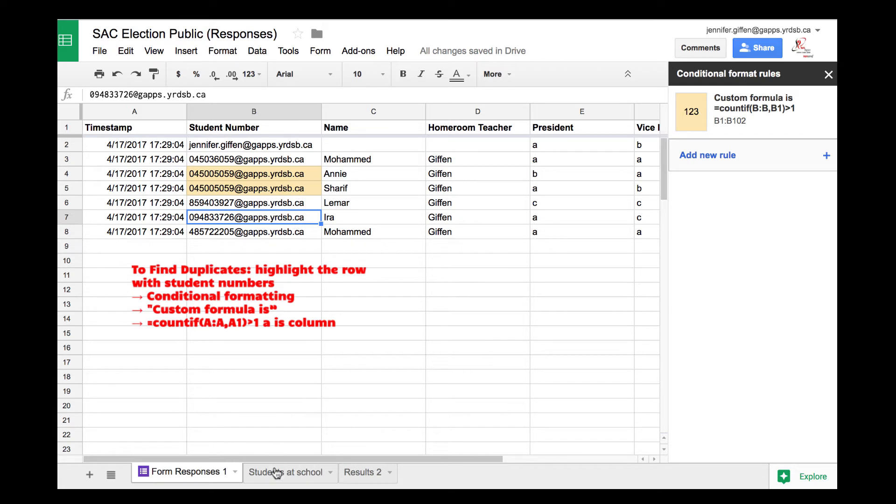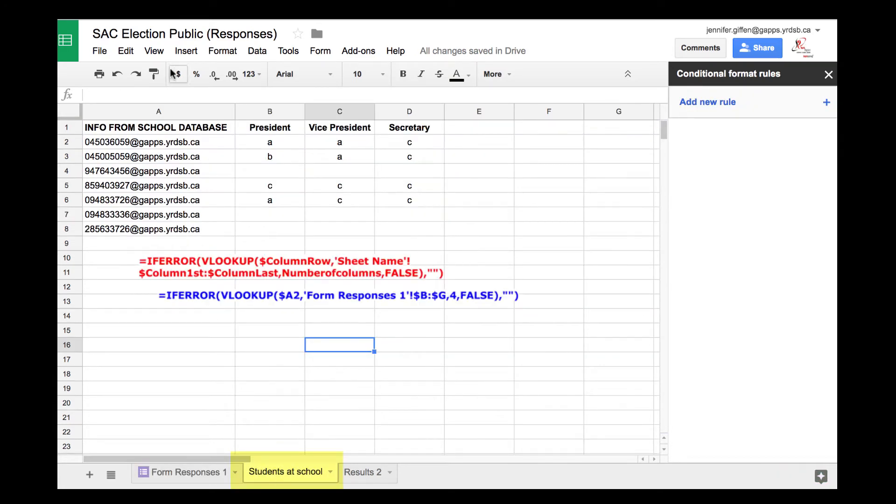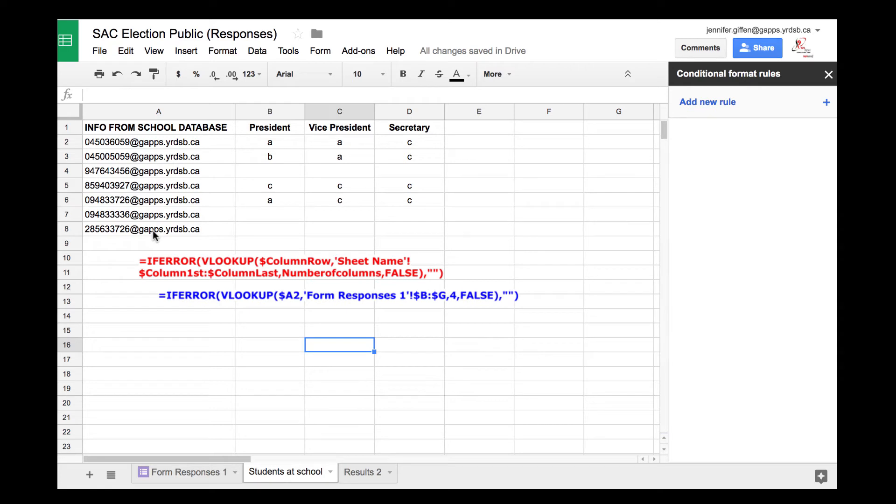What you do is create a second tab and get some information from the database. In this case, I collected email addresses from everyone. This will pull information from the first sheet, but only the information of people who are eligible to vote. These are the people who would be eligible.